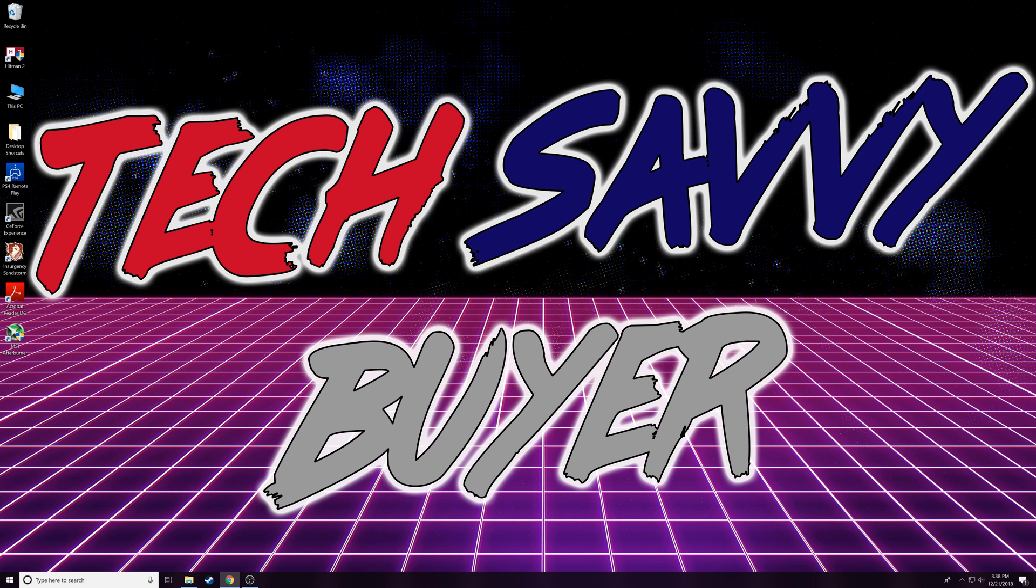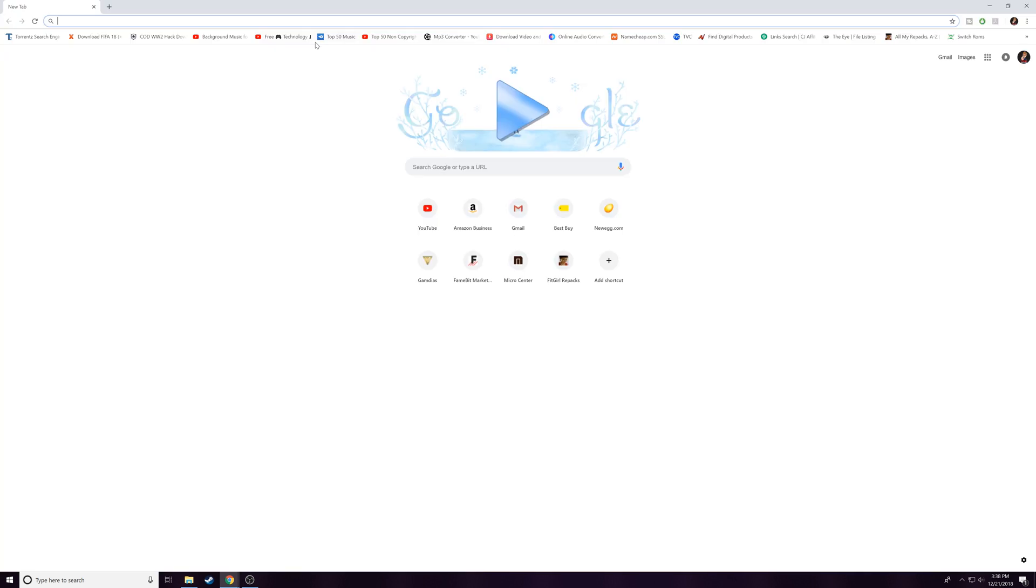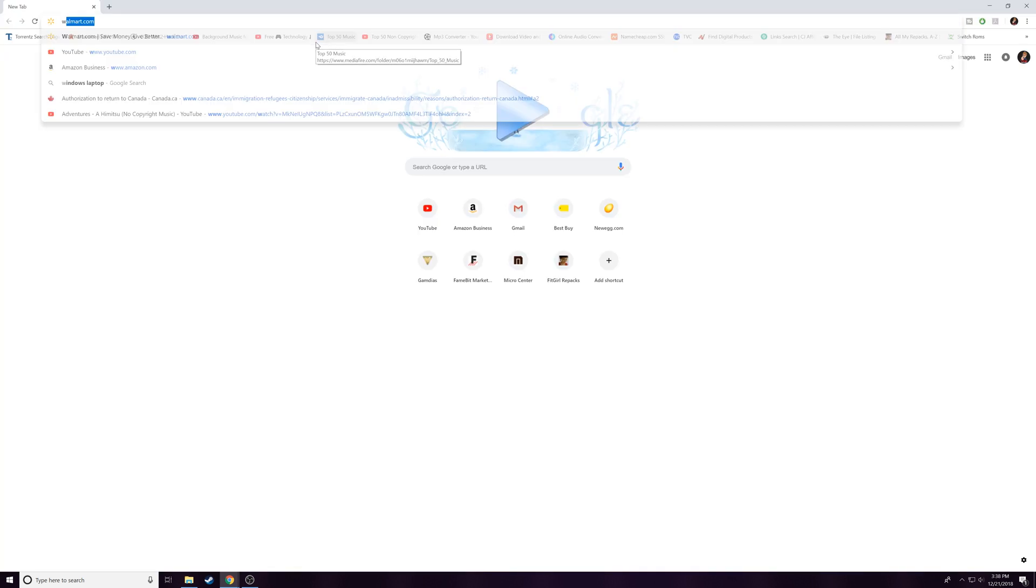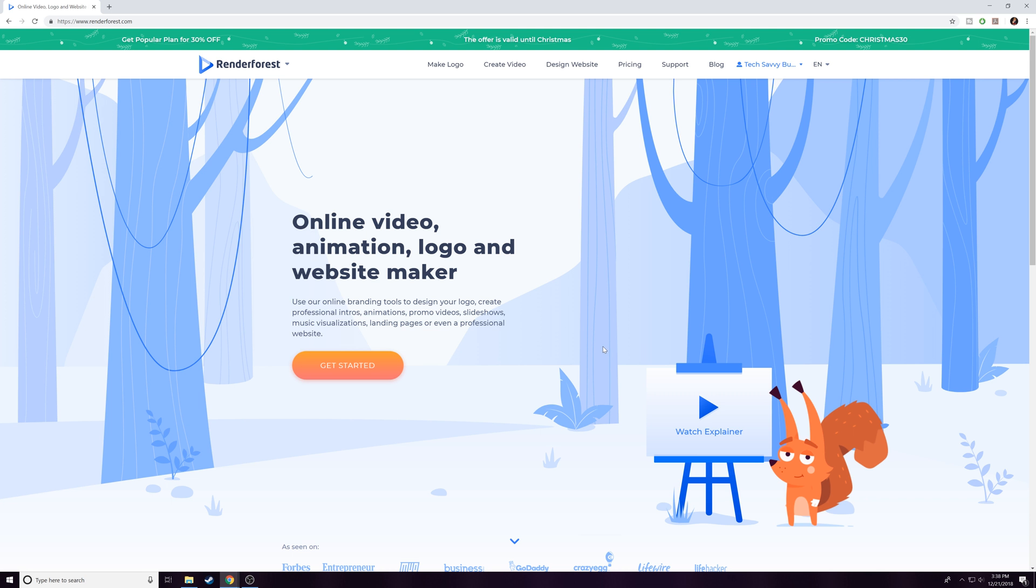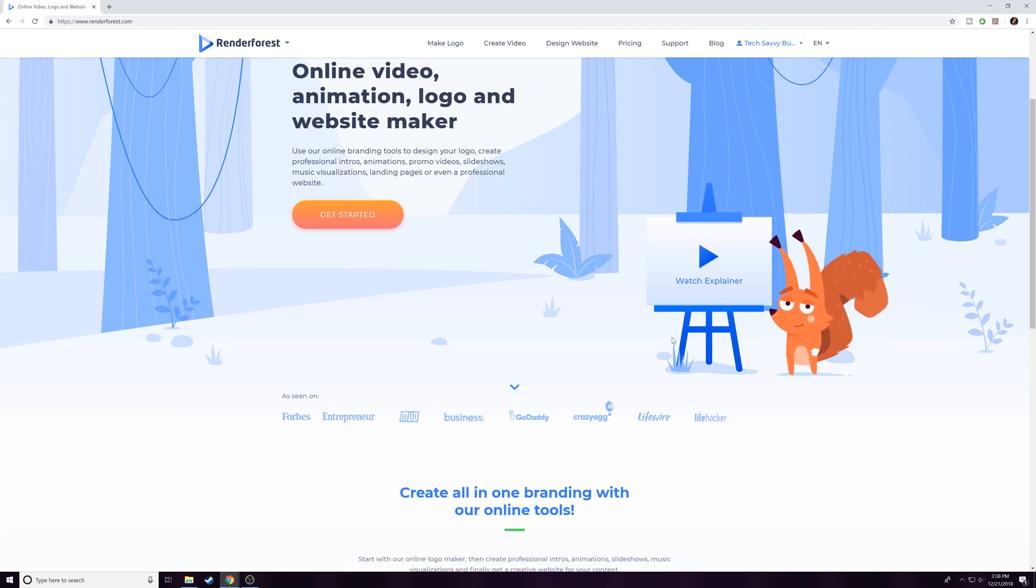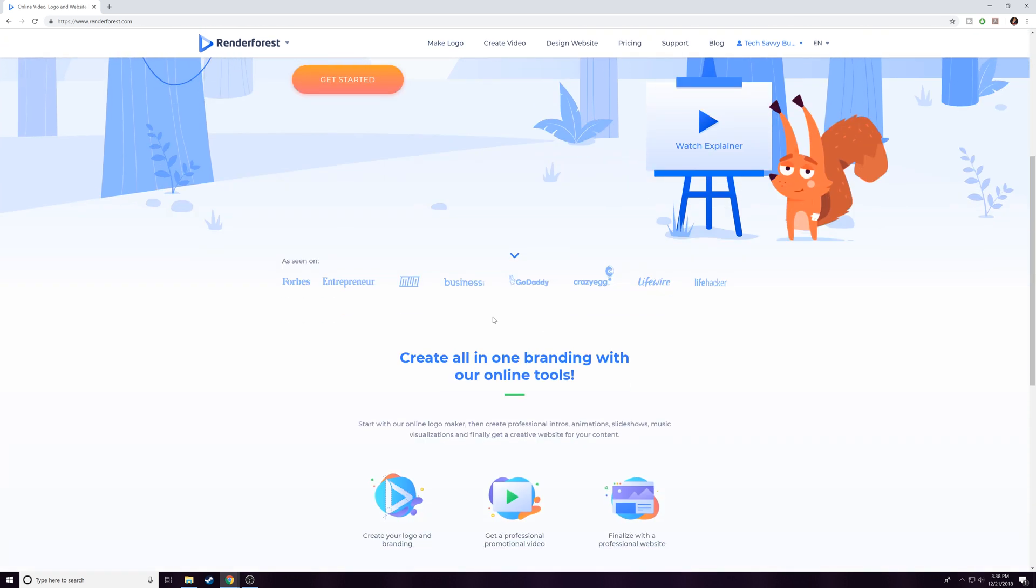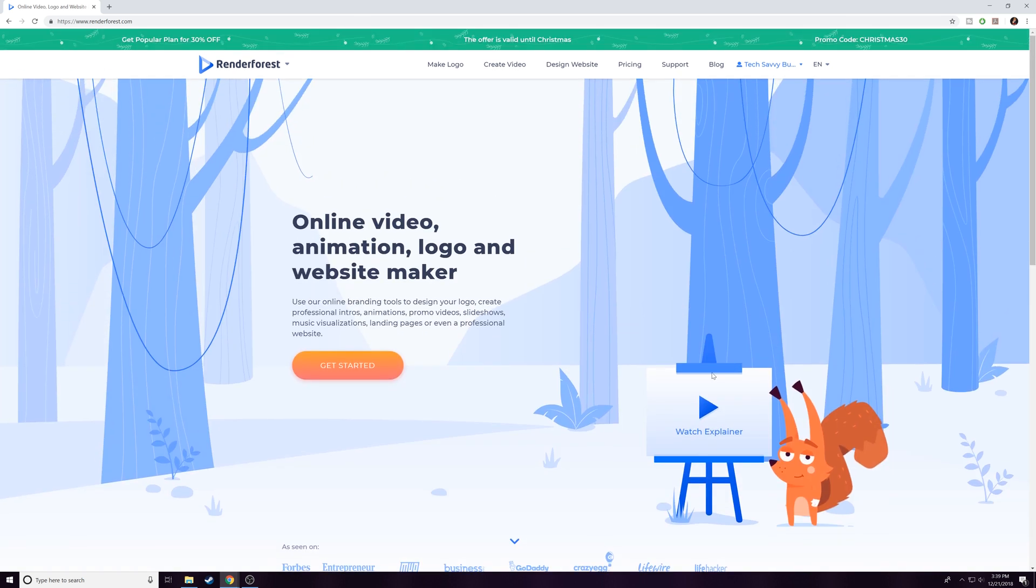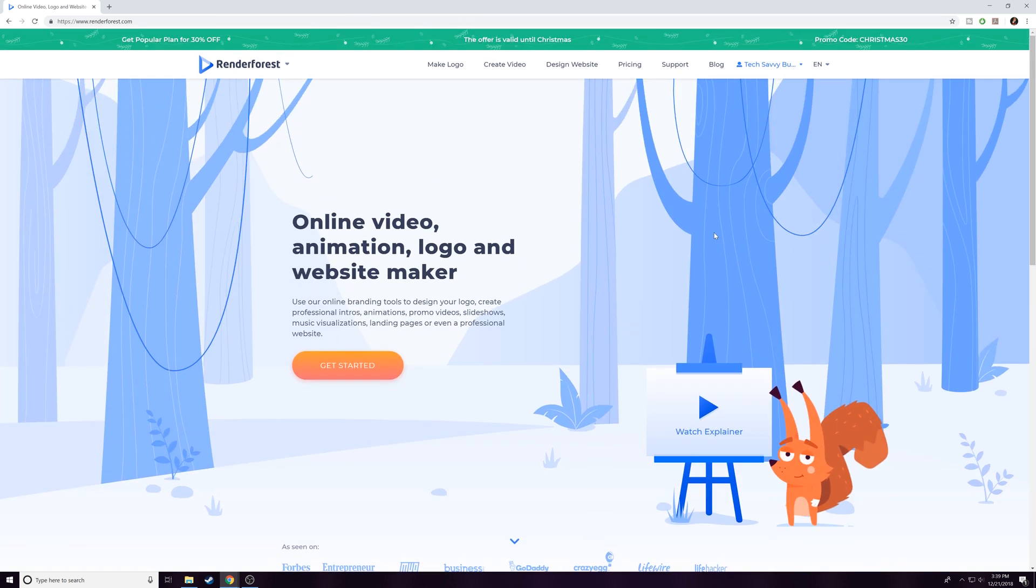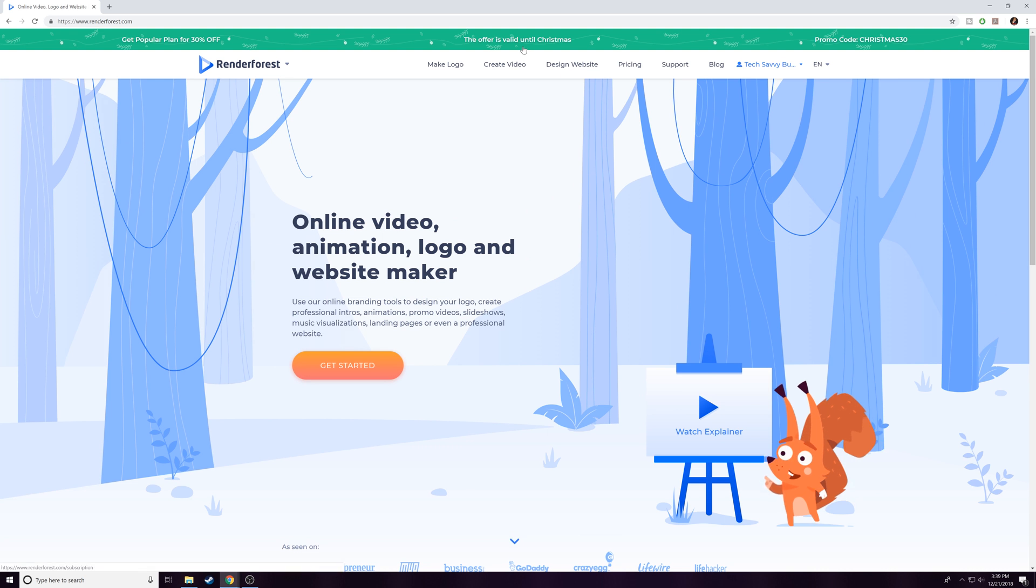Pretty simple, we're going to head over to renderforest.com. That's the website I'm going to show you on how I used to make my different intros and logos. Upon looking at this website it looks pretty plain and simple, but don't get fooled—this website does it all. It actually helps you build your own website as well.